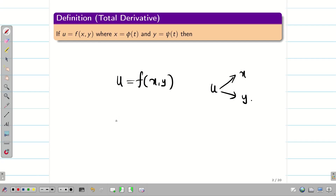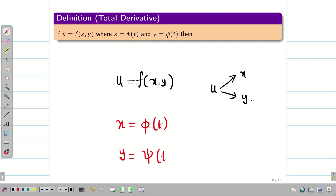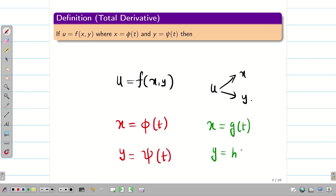Next we consider x equal to some phi of t and y equal to some psi of t. This phi and psi are just notation — you can also take x equal to g of t and y equal to h of t. So now u is a function of x and y, and x and y are functions of t.